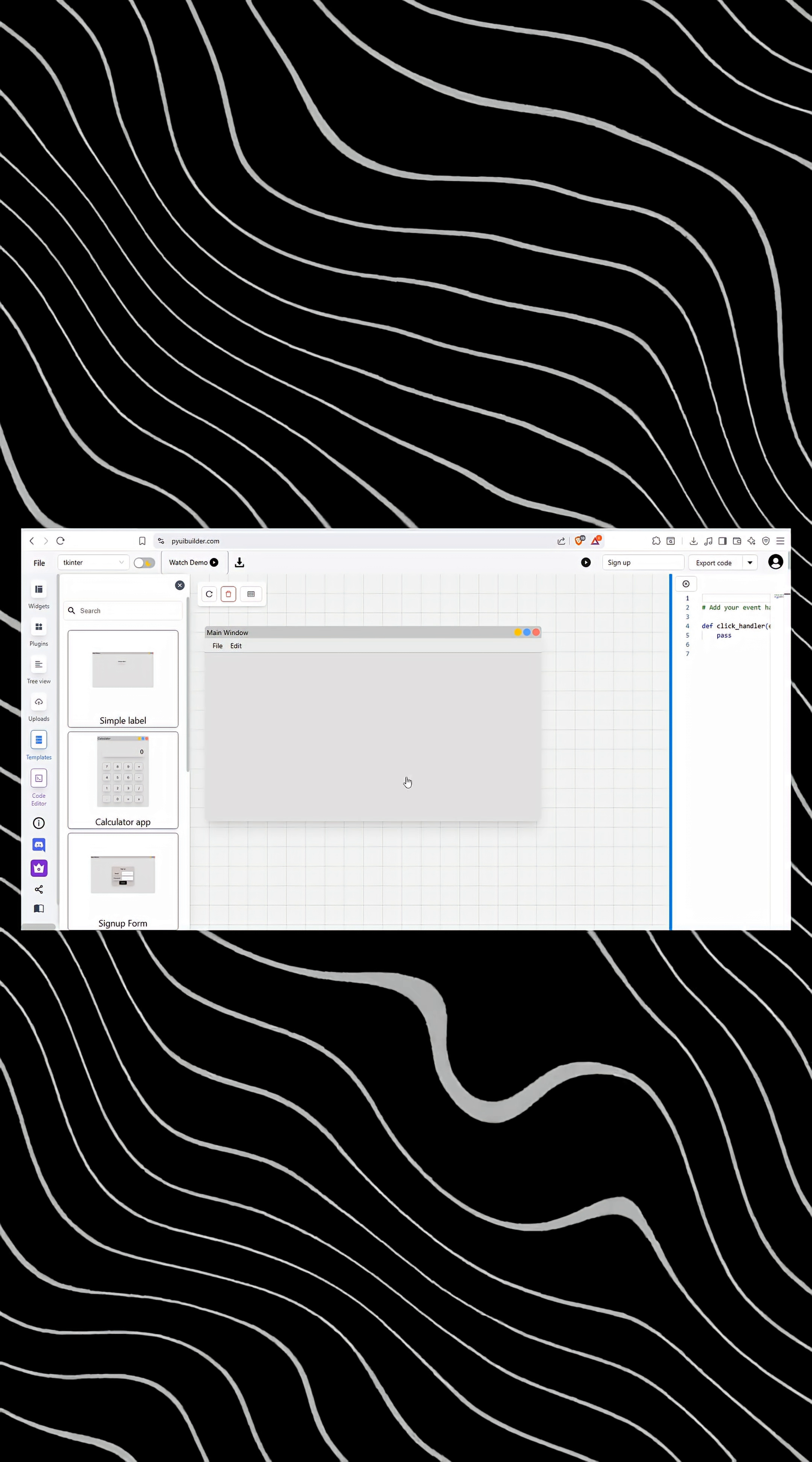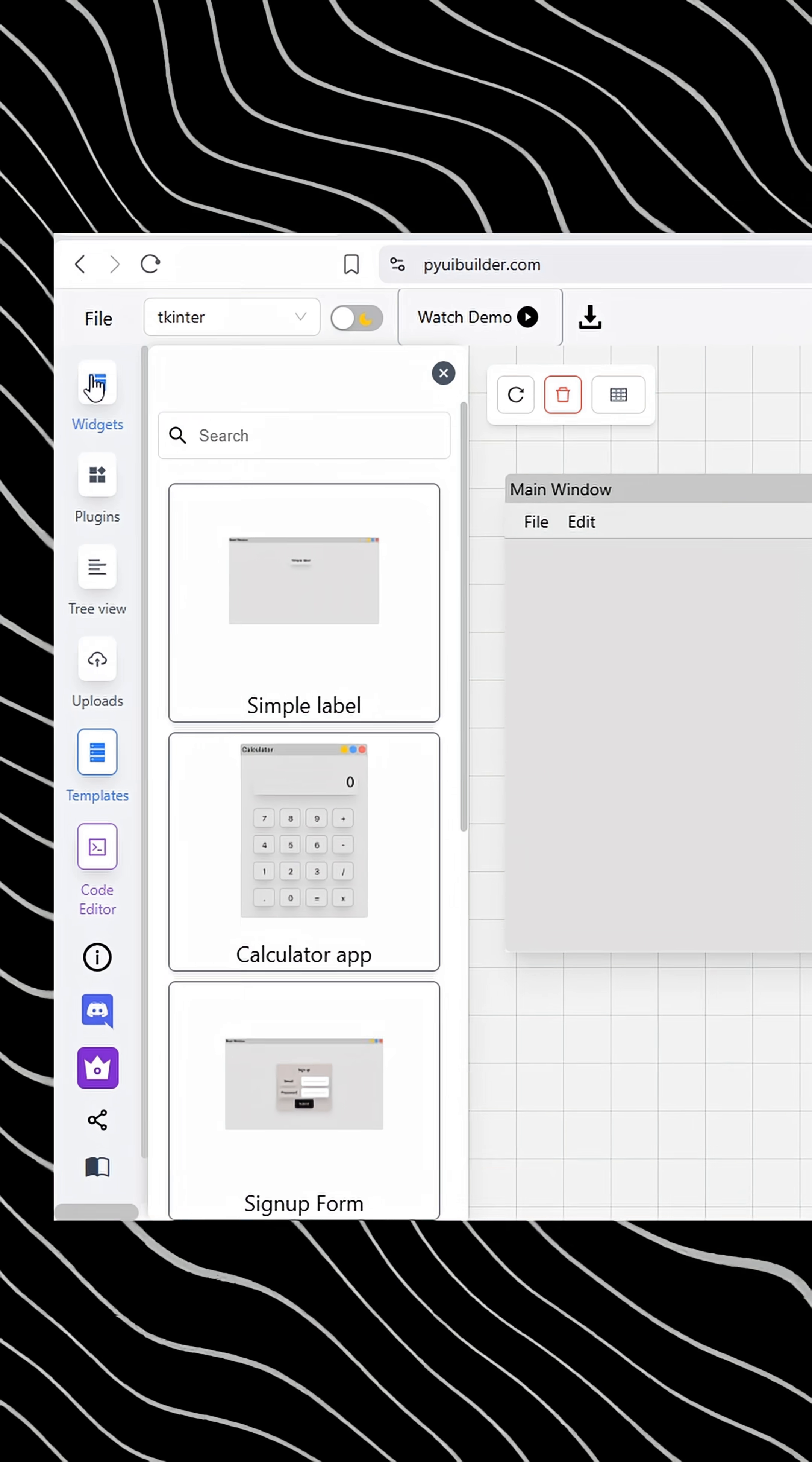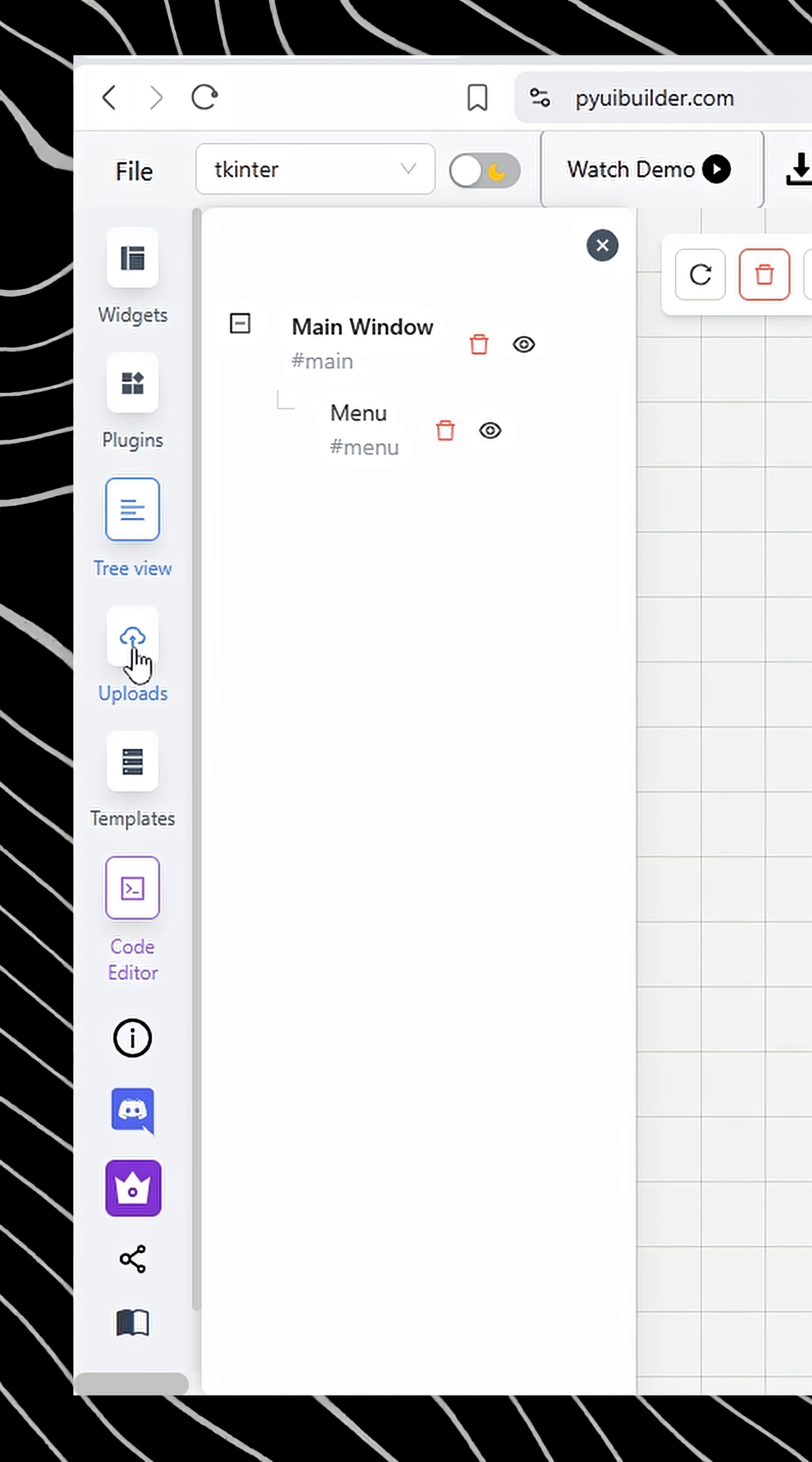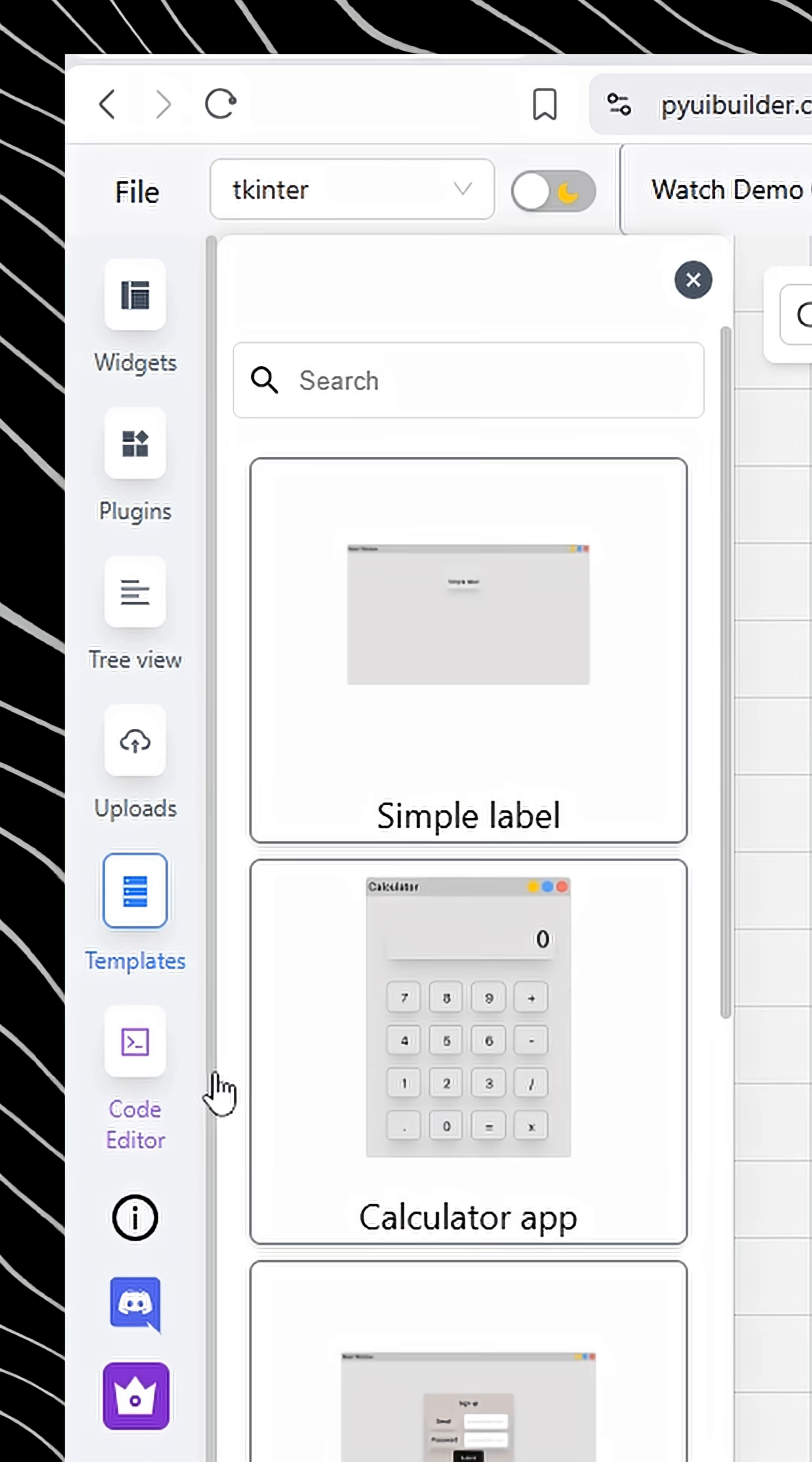Once you're on the site, you'll see how clean and easy the interface is. On the left side, you have your tools: widgets, plugins, tree view, uploads, templates, and the code editor.